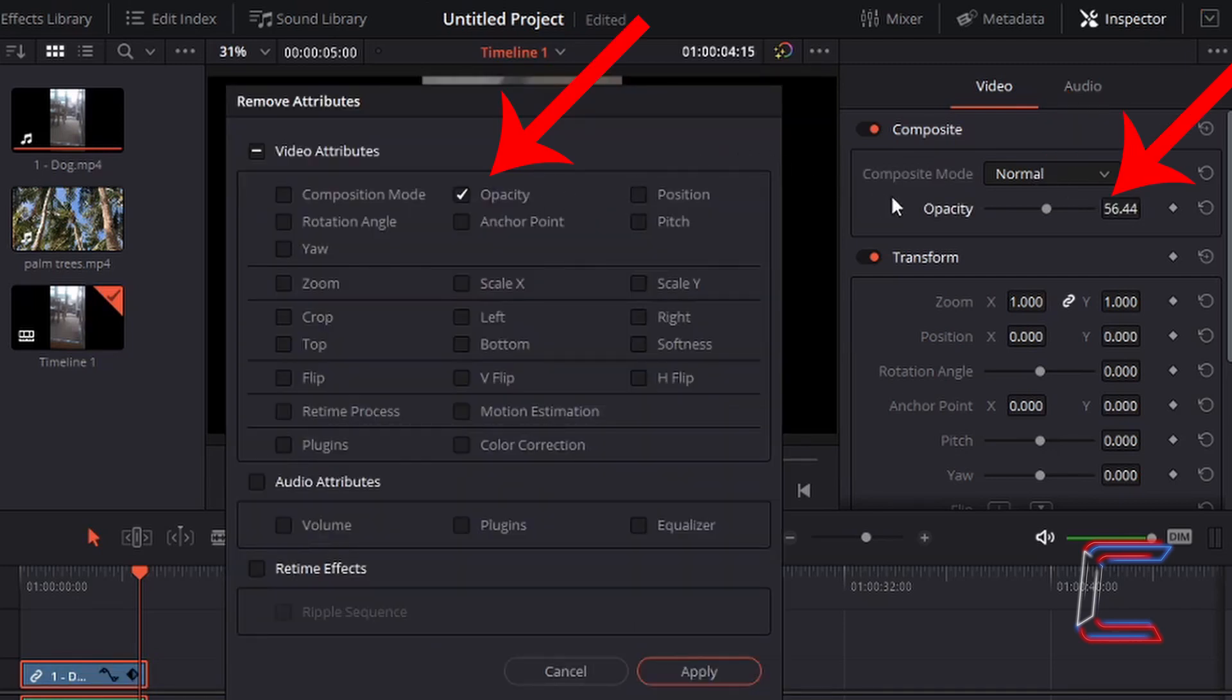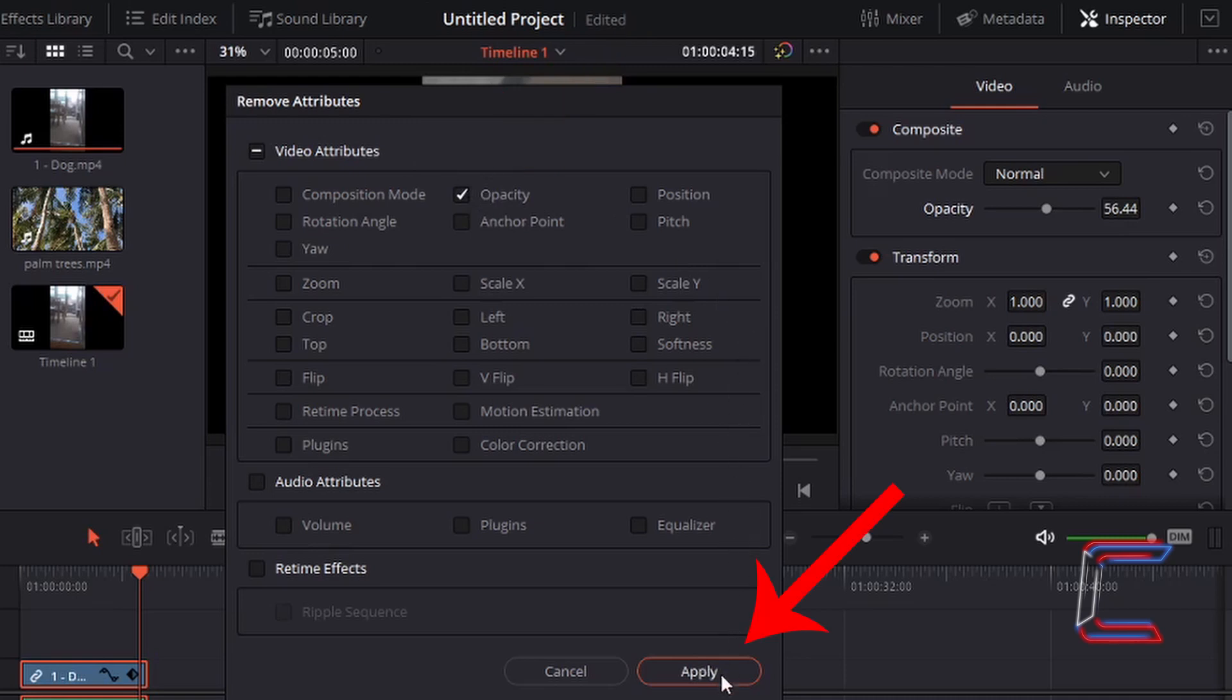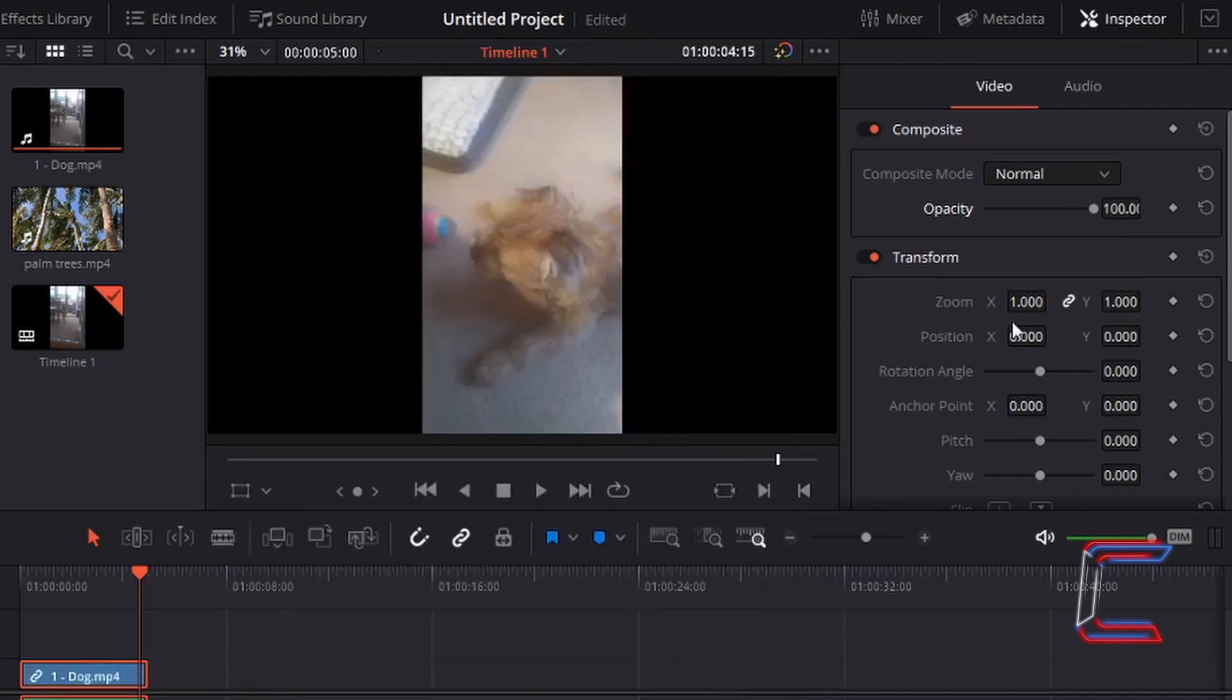Opacity refers to the value set in the subsequent section in your inspector determining how visible your video clip or image file is. My current opacity level is set to 56.44. Having ticked the box here underneath video attributes for opacity, I will left-click on apply and the default value for opacity of 100 returns to my video clip properties.